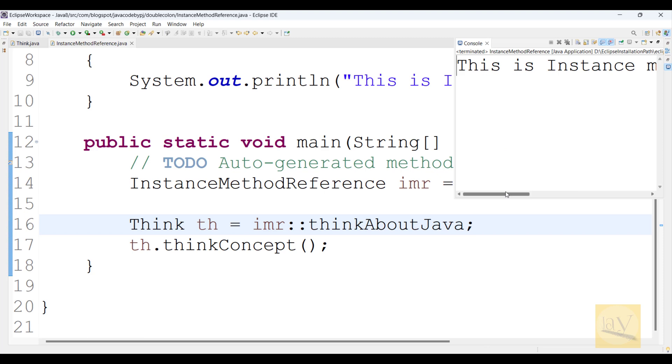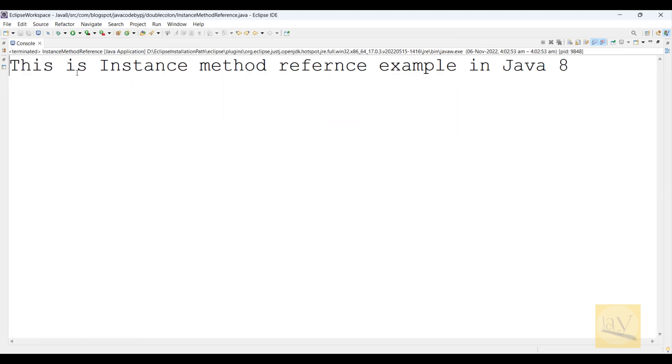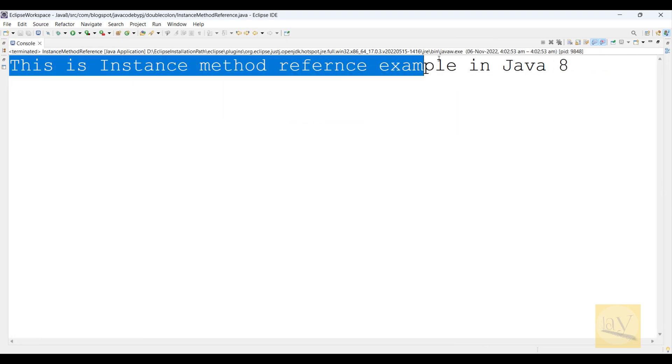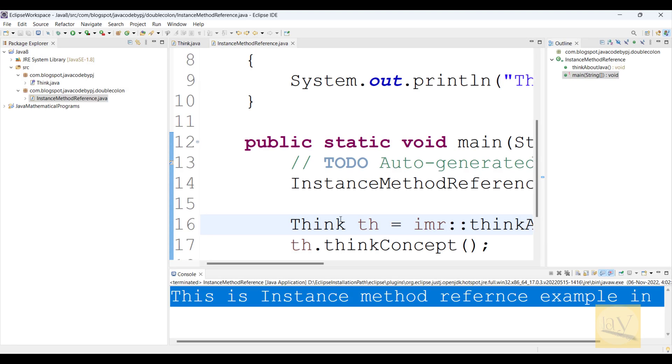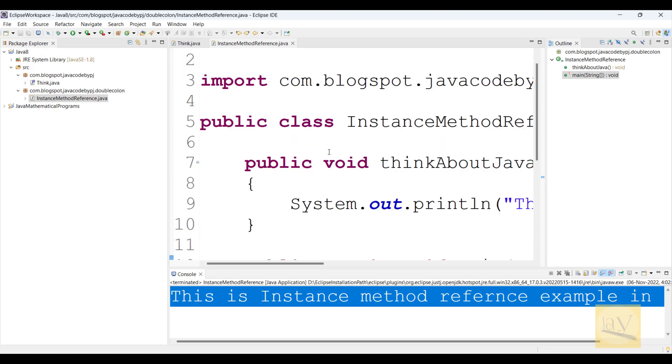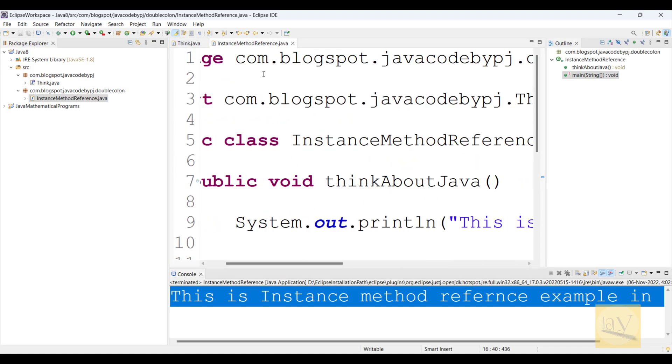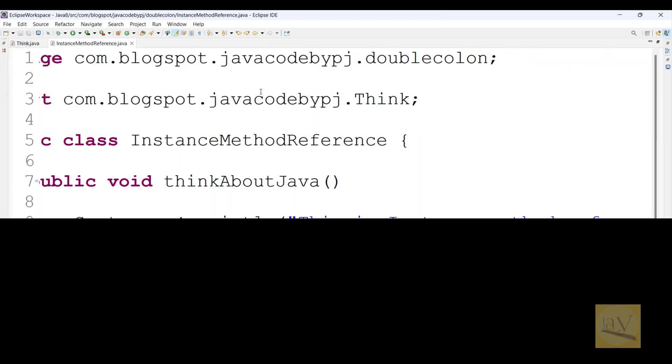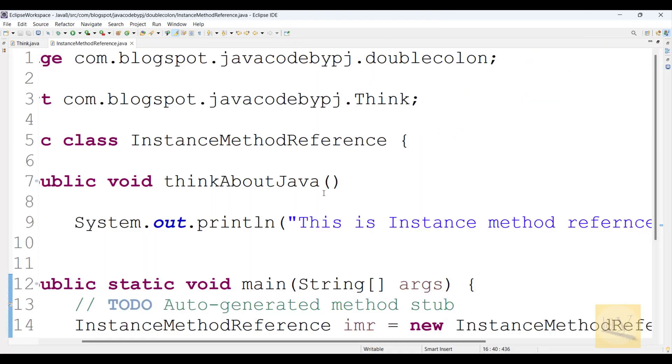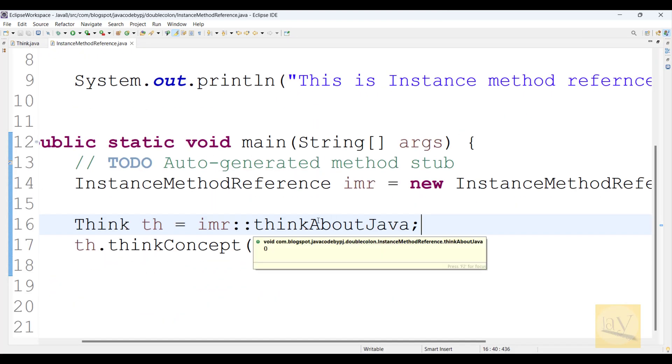See, this is instance method reference example in Java 8. This is Jay signing off, bye bye.